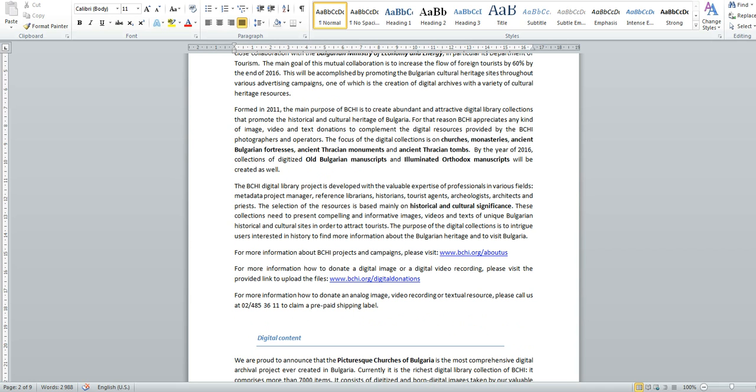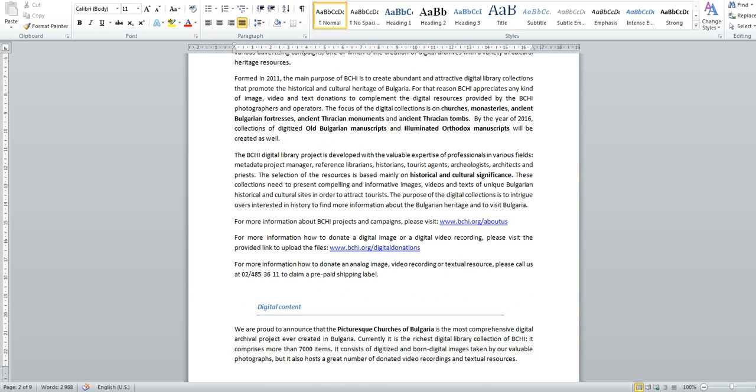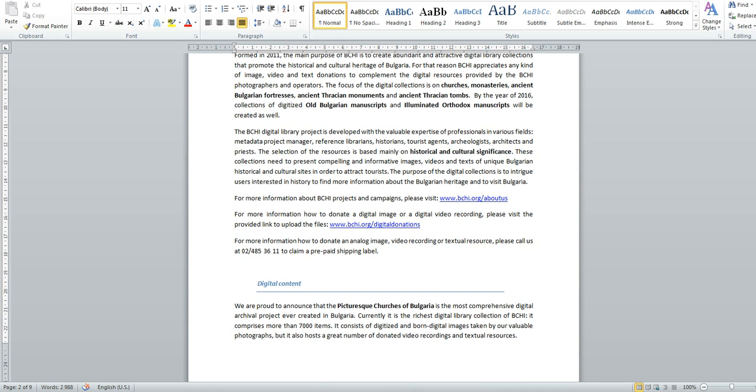The first part also provides information how the community can contribute to the collection by providing donations of resources. Perhaps the most important information provided in this section of my project is the selection for inclusion of resources and how it is made. Briefly, all the resources need to be of historical and cultural significance.